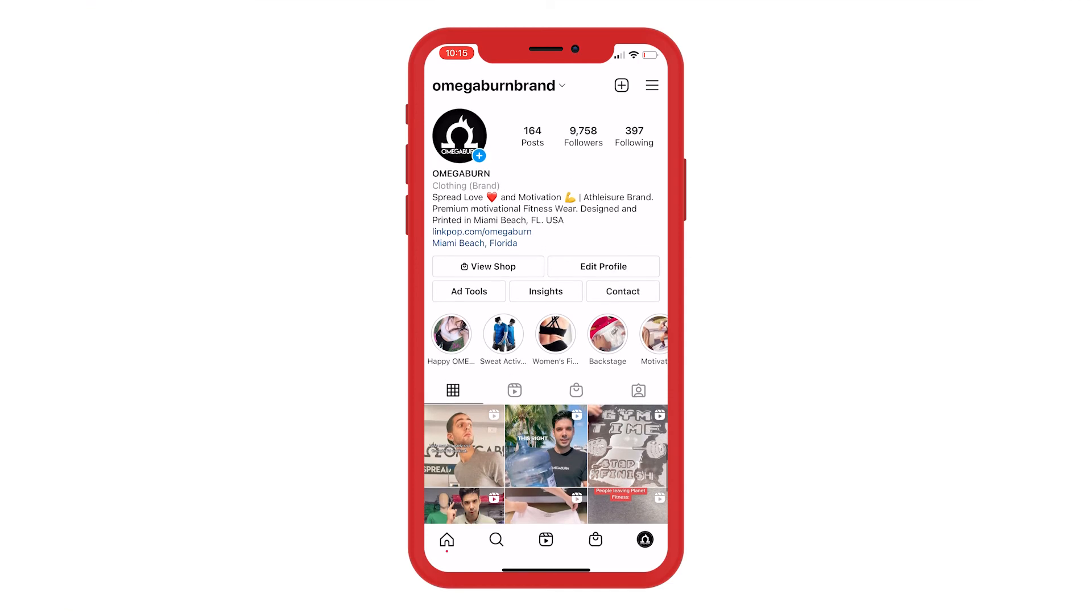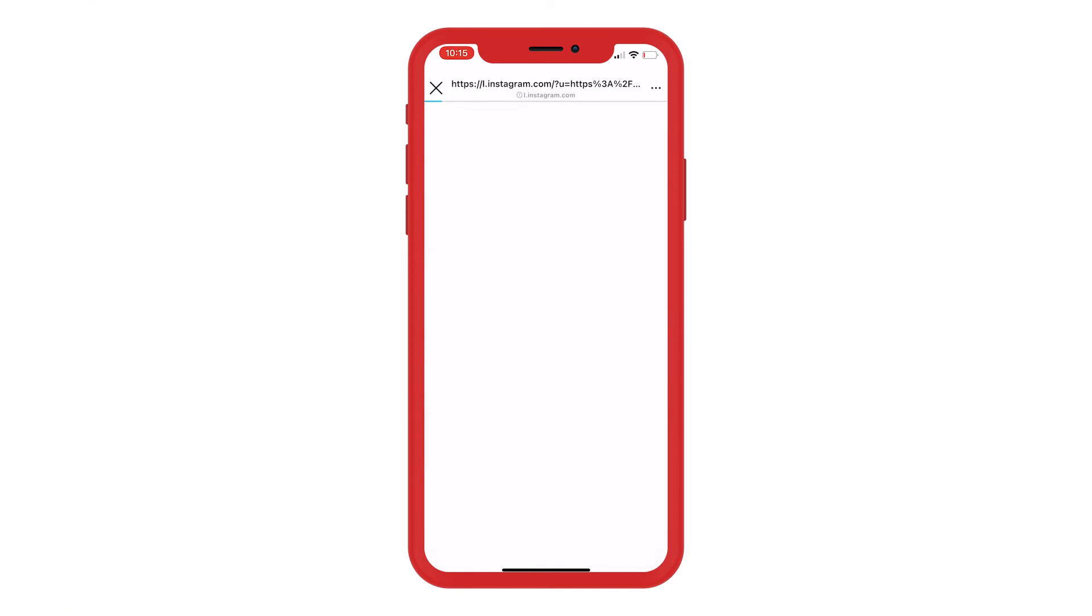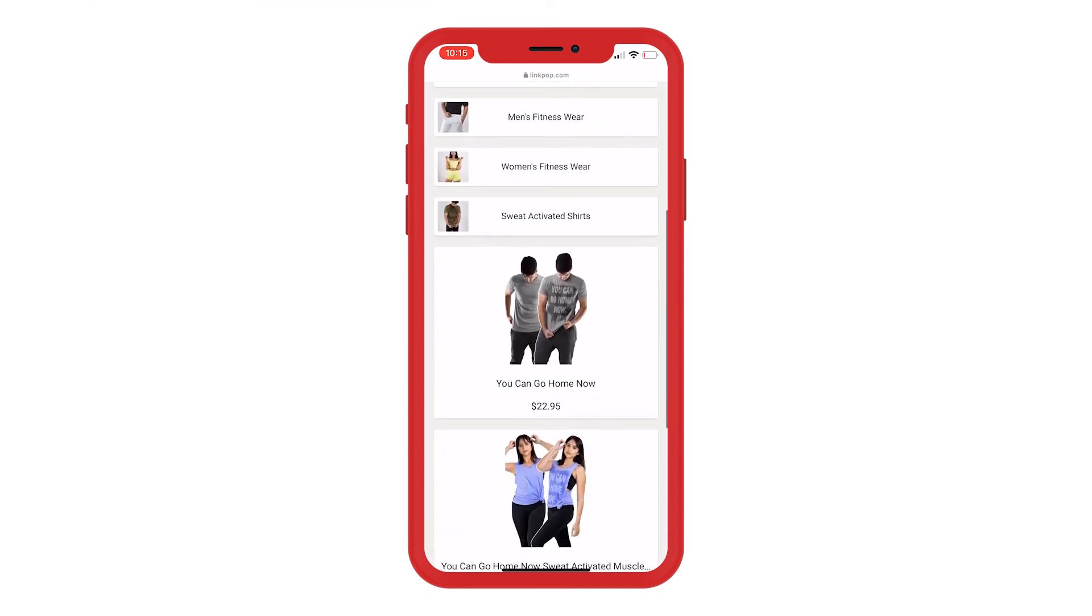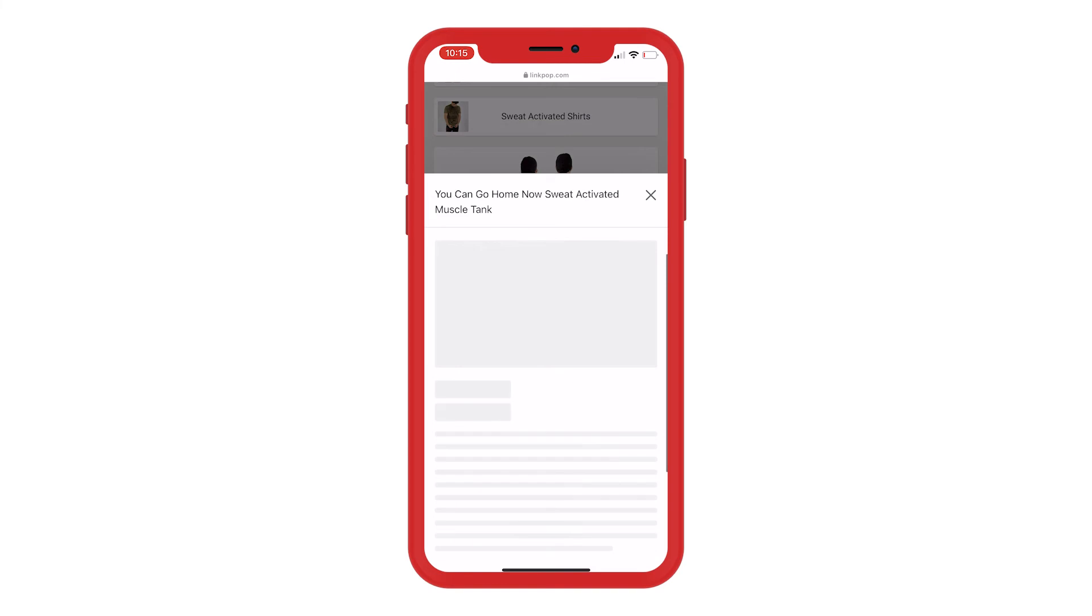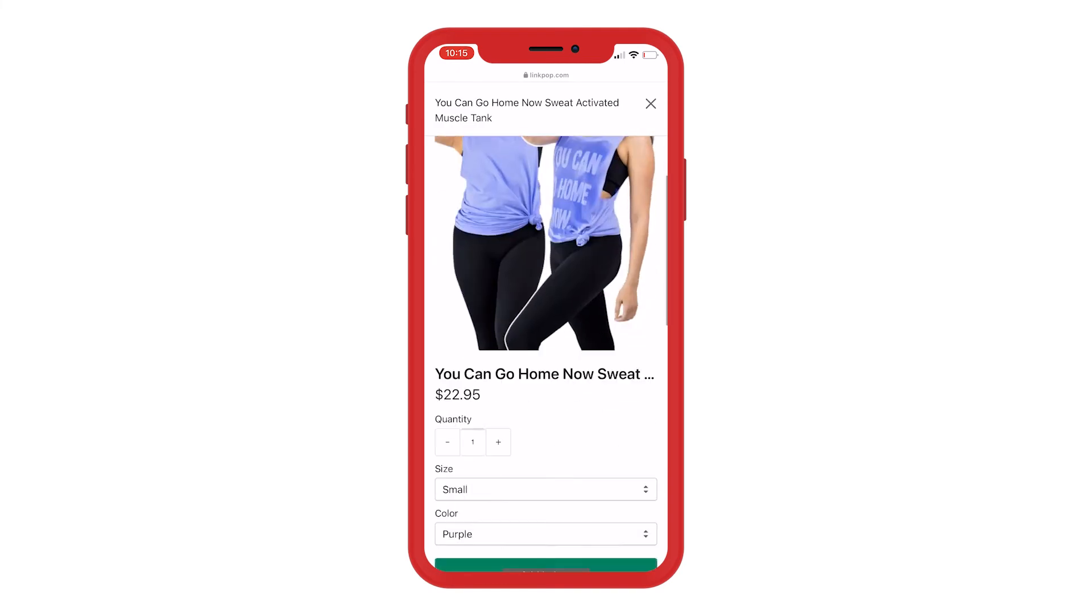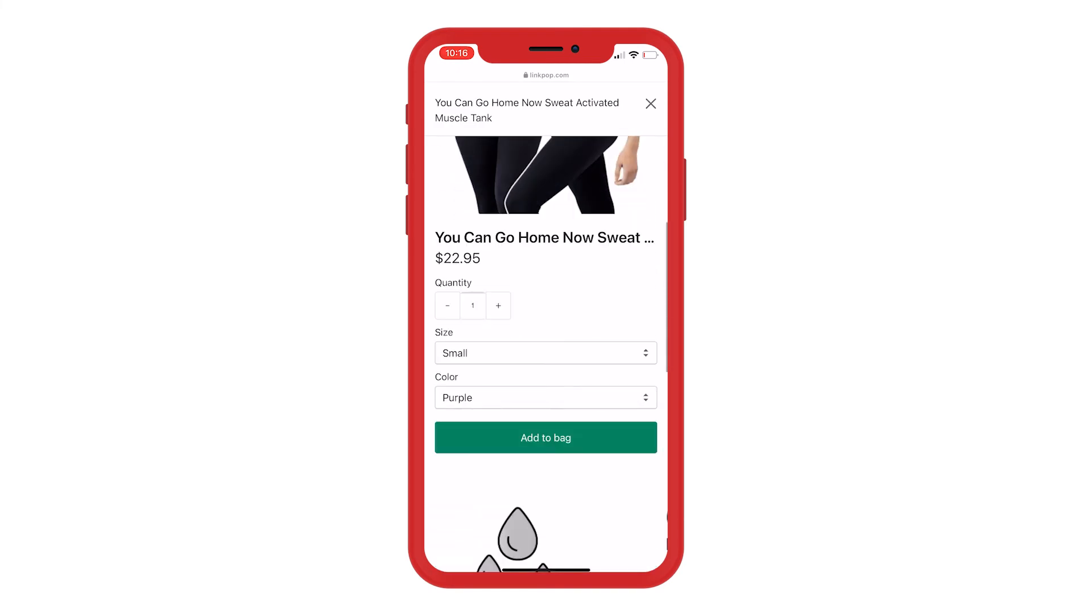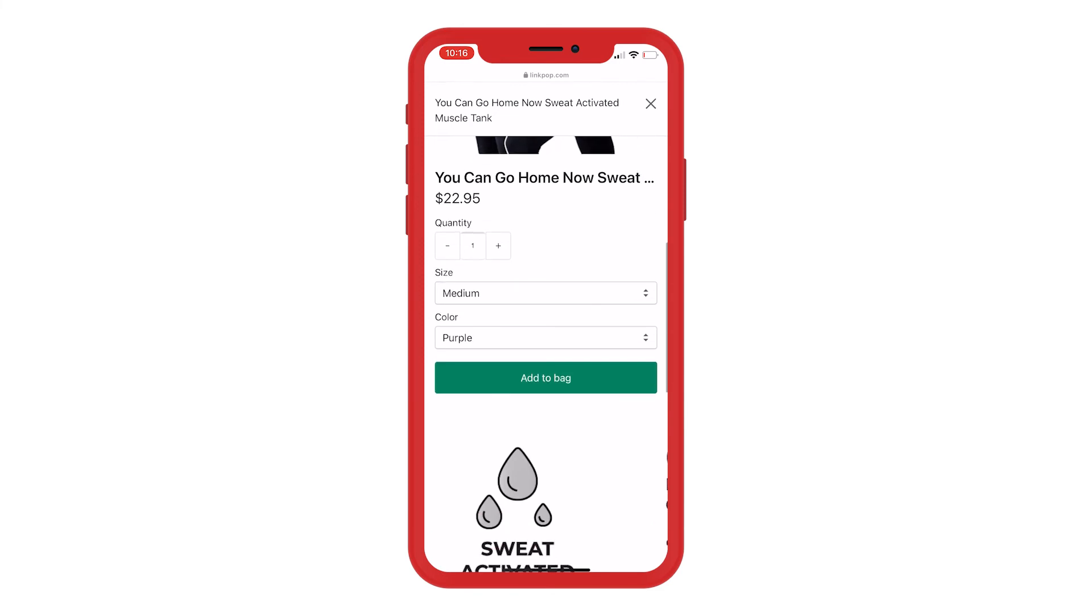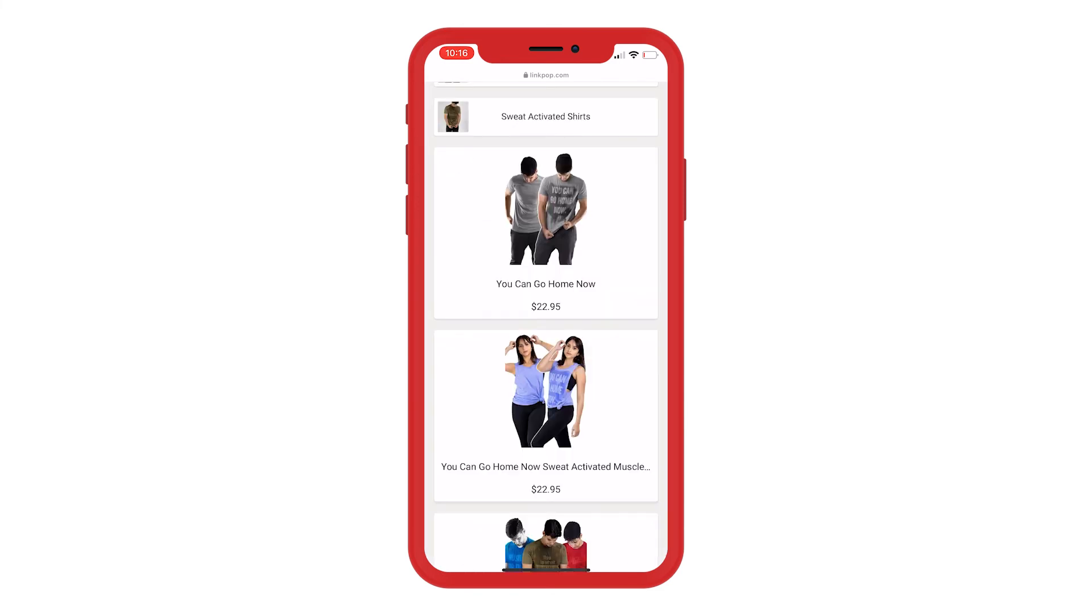Let's see how it looks in real life. Tap on the bio link, everything that we created is right there. The product is there, all of the variations got imported, so you can just check out right there.